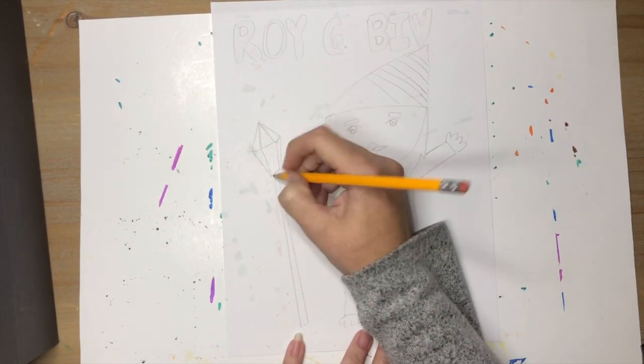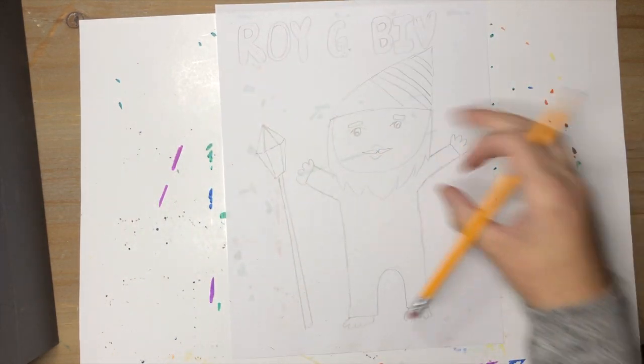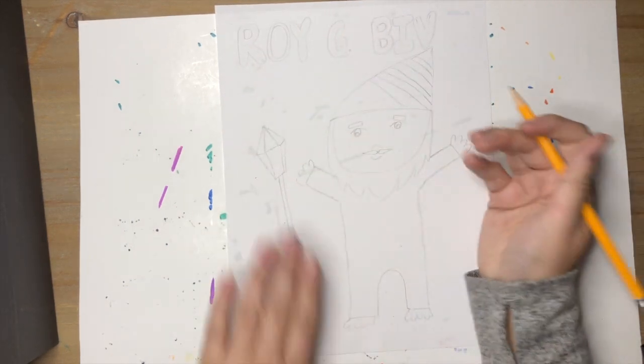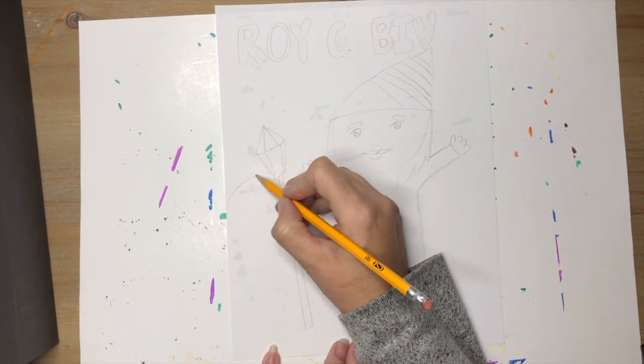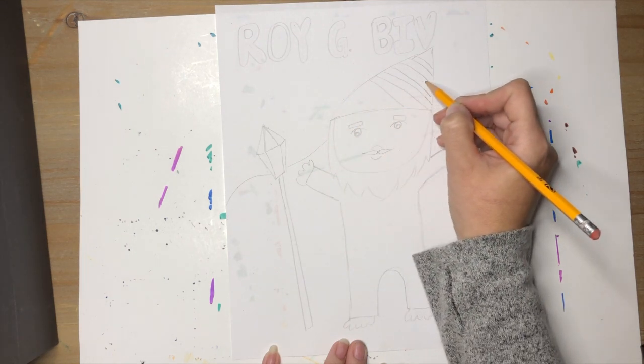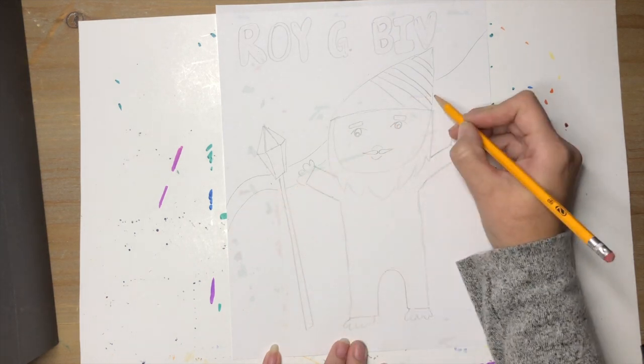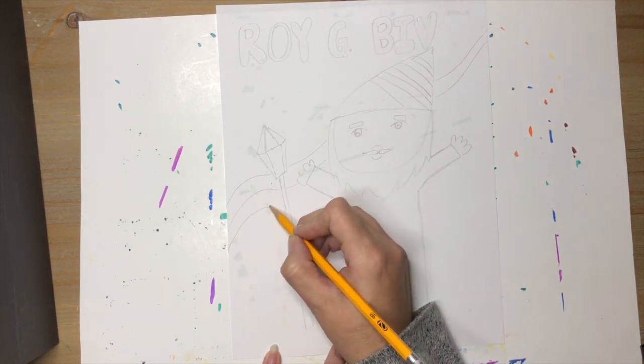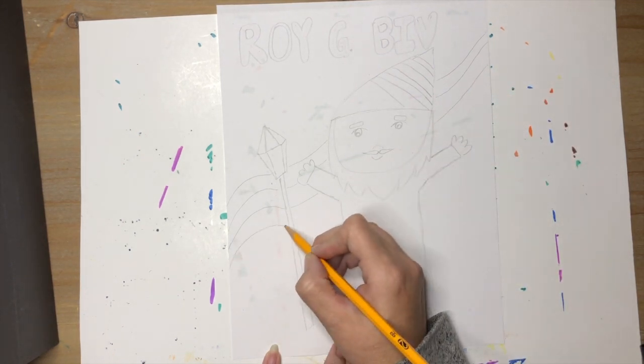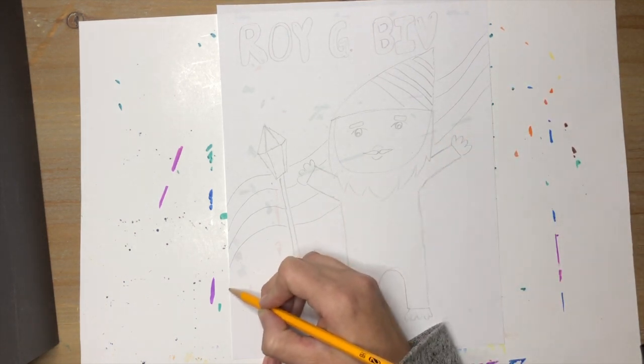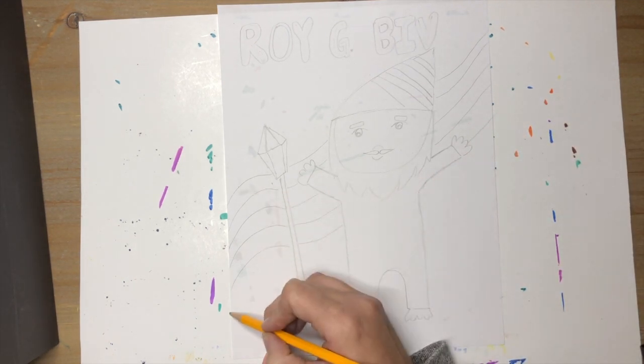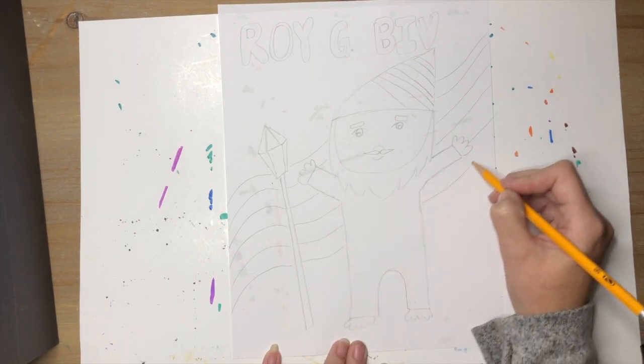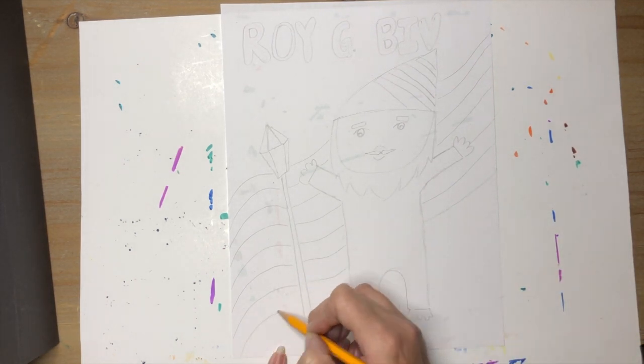And then somewhere in your picture you're gonna add a rainbow. You can do a rainbow behind him, you could do a rainbow up here. I think I'm gonna try to draw a rainbow that kind of curves behind him. I'm gonna pretend like that line's there and then it comes out this side. When we color it in we're gonna be coloring it in the order of the rainbow, so we have red, orange, yellow, green, blue, indigo, violet.